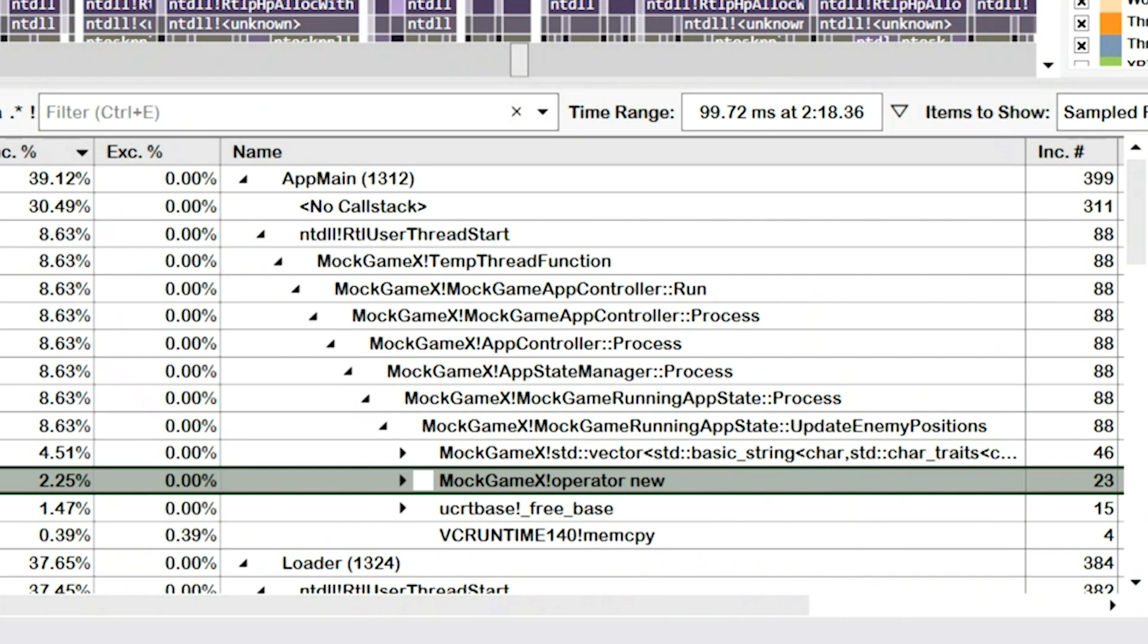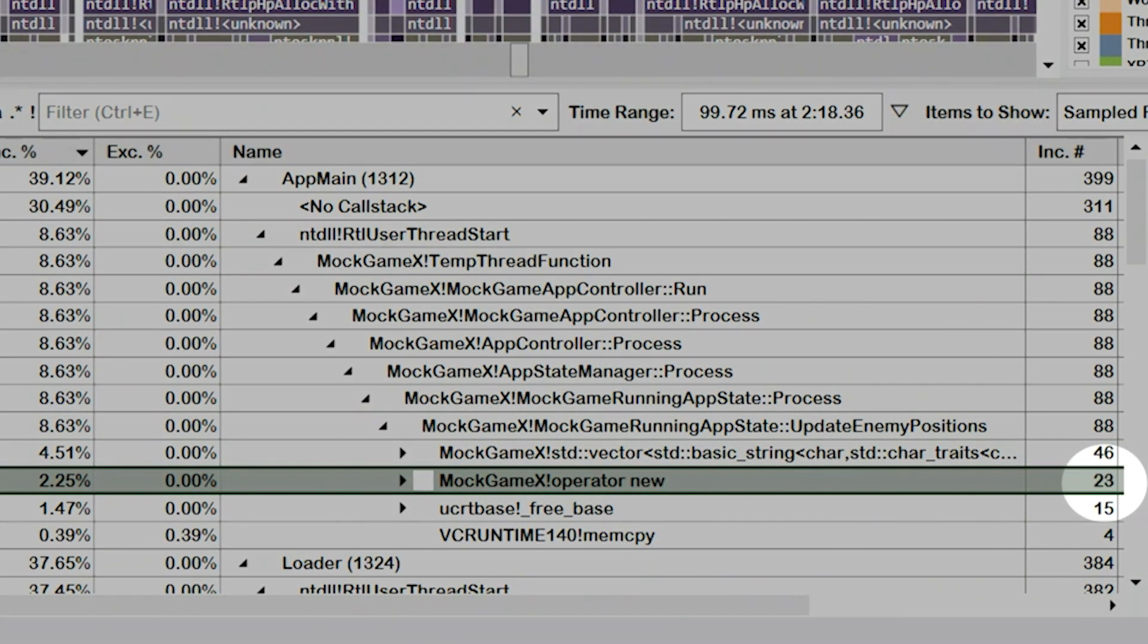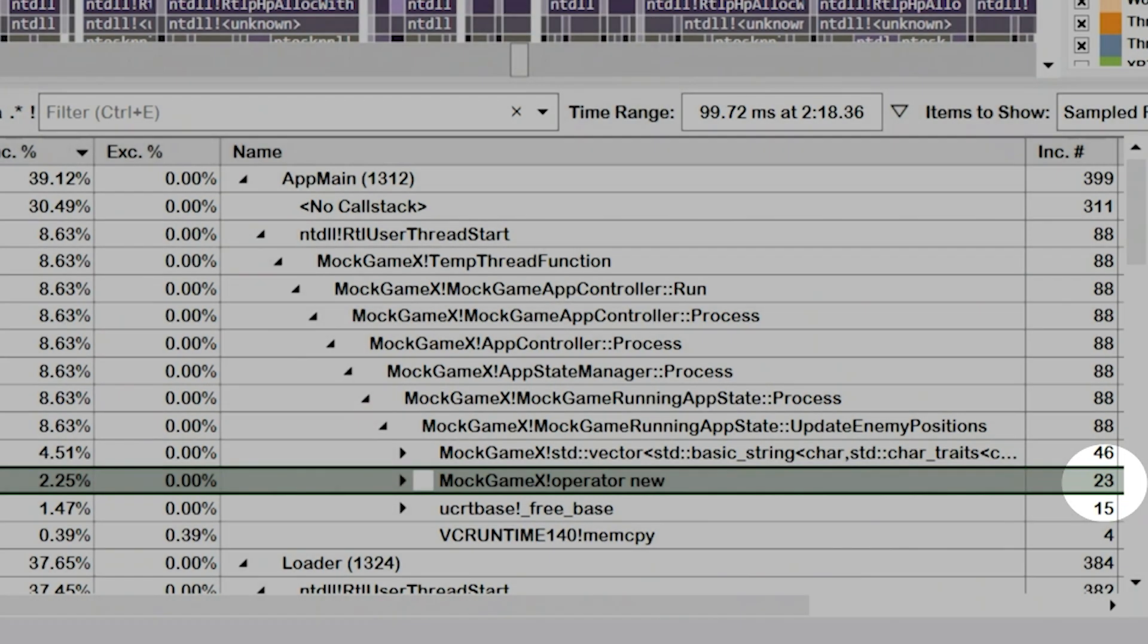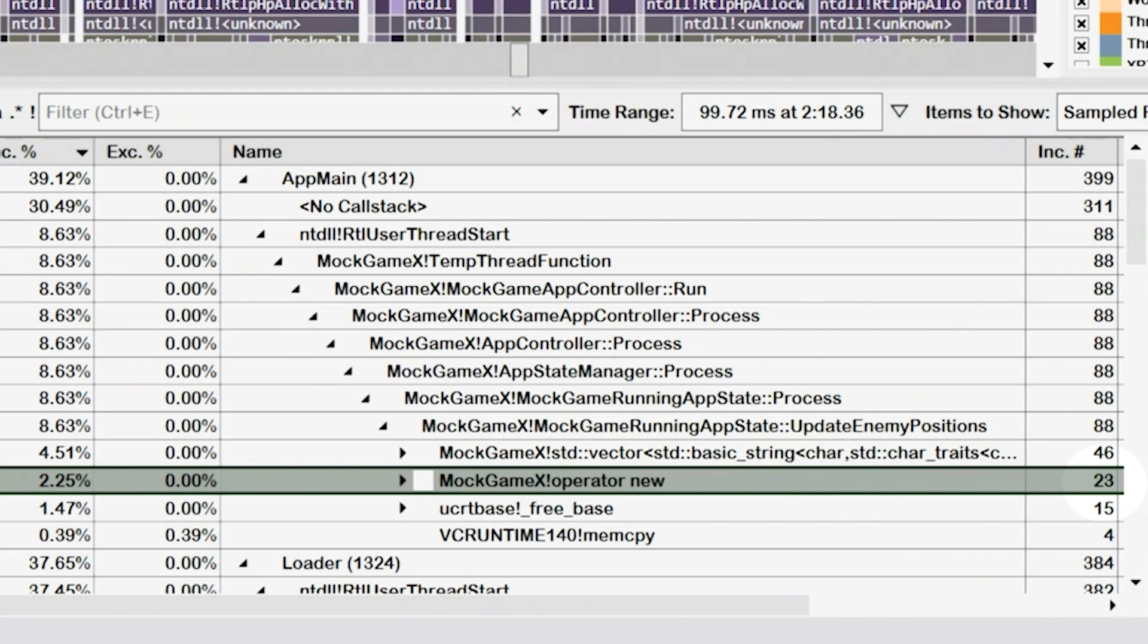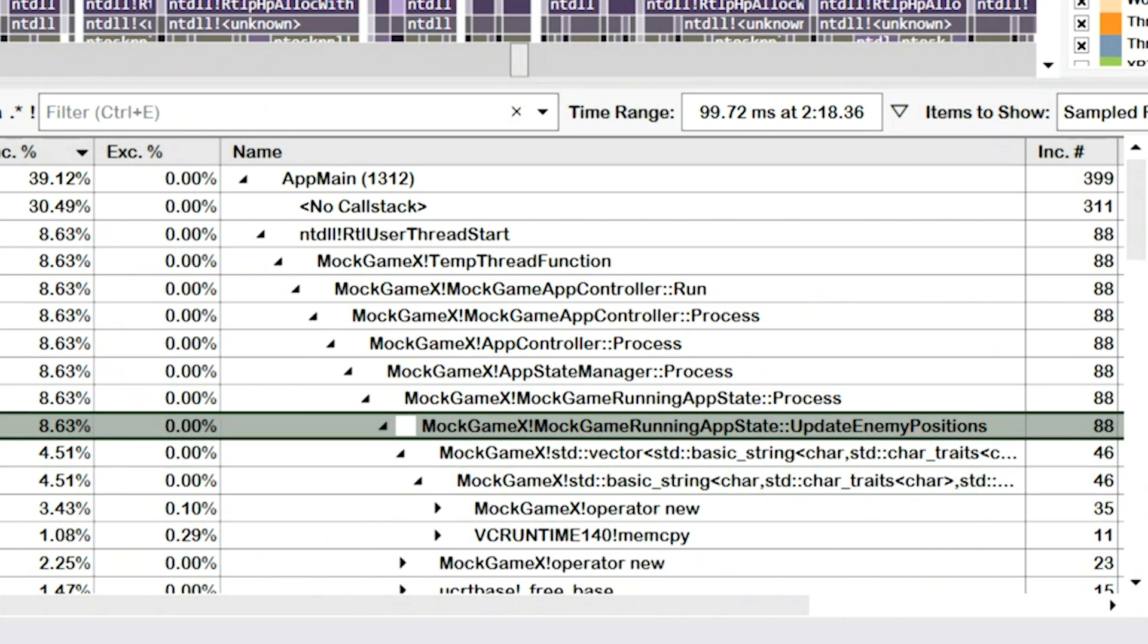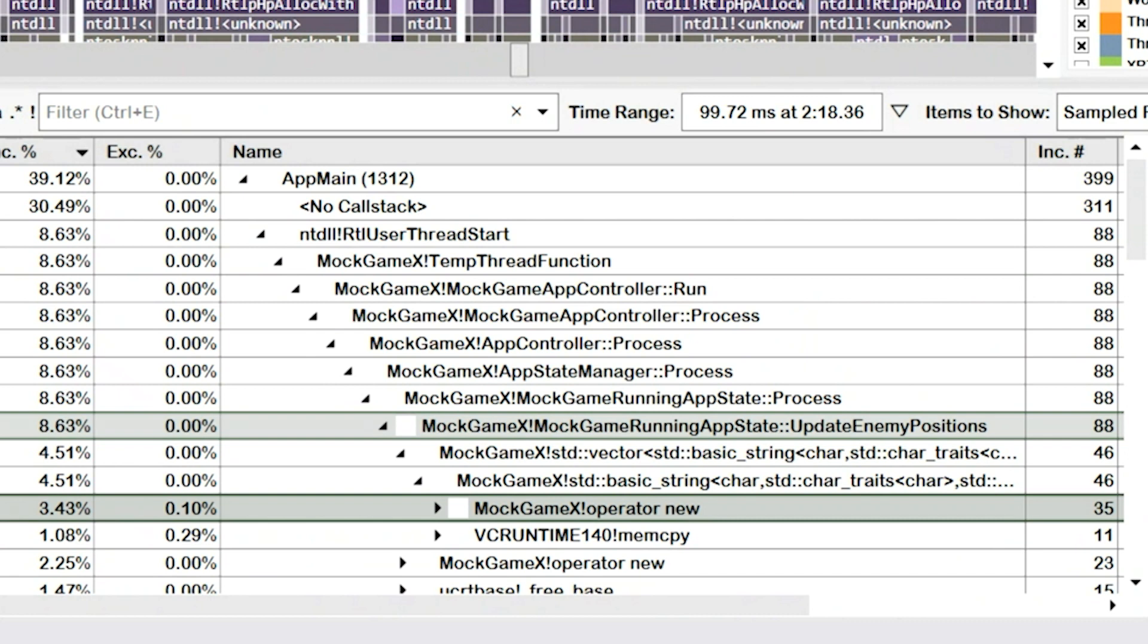First, I can see that the new operator is being called 23 times. There are clearly lots of memory allocations happening in the middle of this frame, and it gets worse. If I expand this node above representing a vector, I can see that manipulating this vector is also calling operator new to allocate memory.